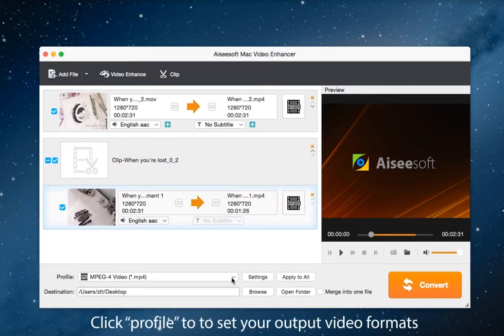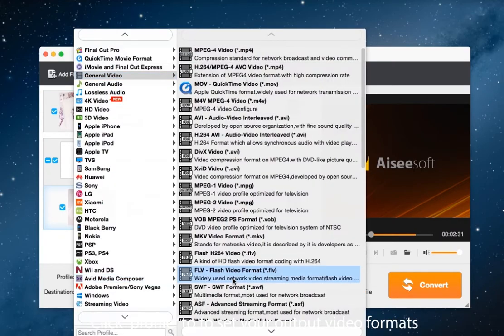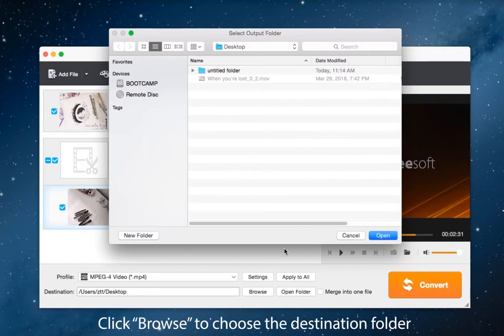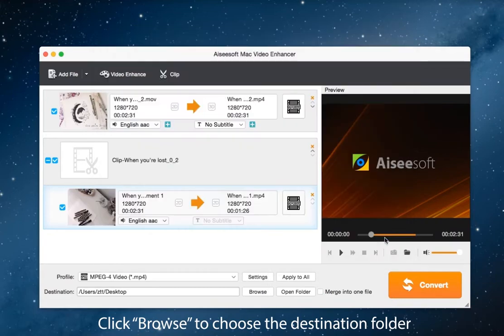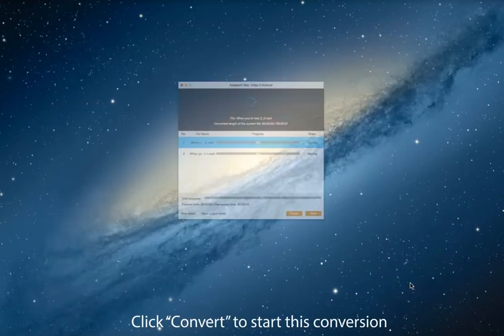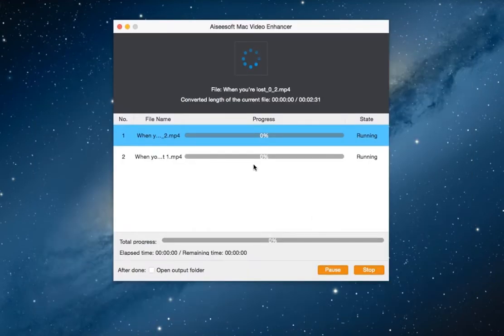Last, click profile to set your output video formats. Then click browse to choose a destination folder. Next click convert to start this conversion.